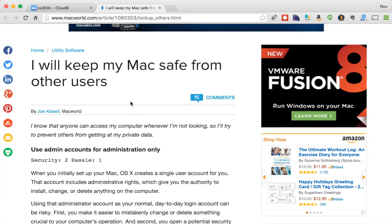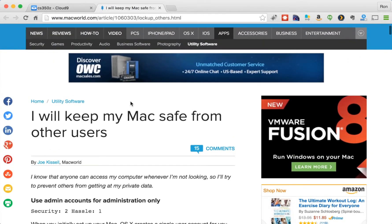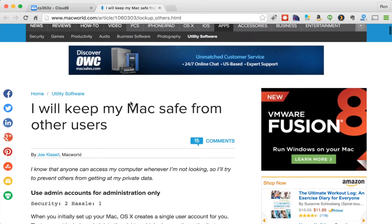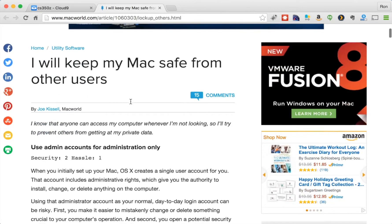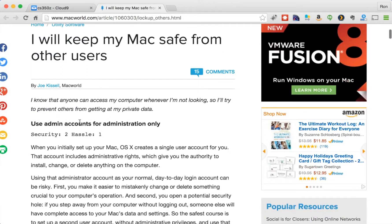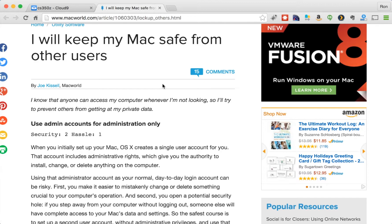And the same thing from Macworld, I will keep my Mac safe from other users. Use admin accounts for administration only. So you can find this almost everywhere. It's kind of common sense knowledge on the web.